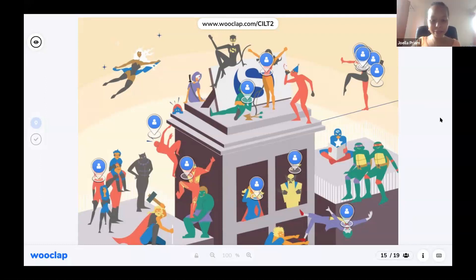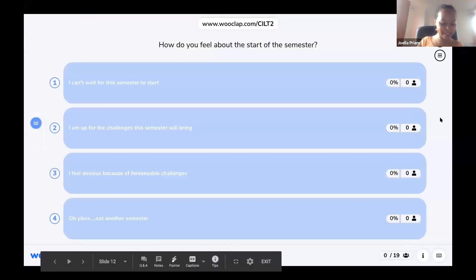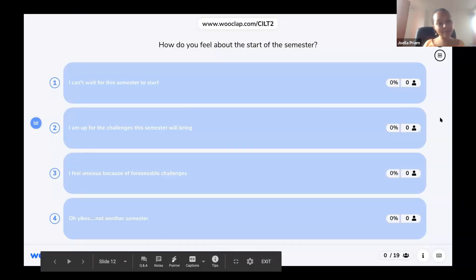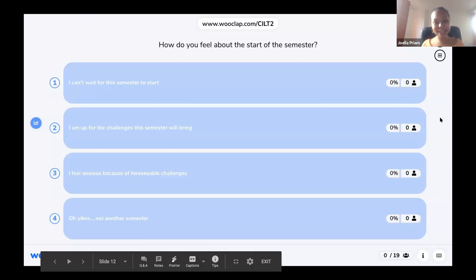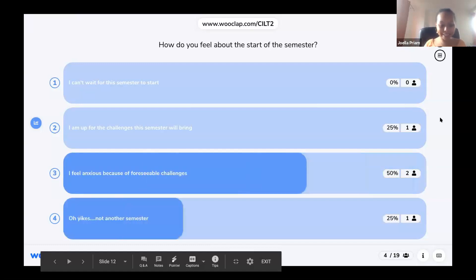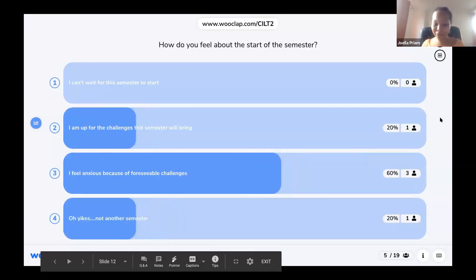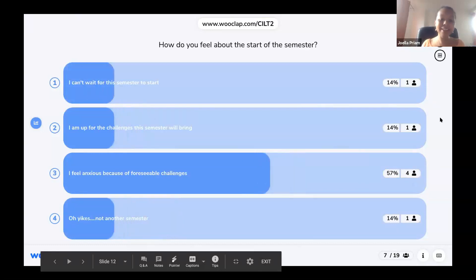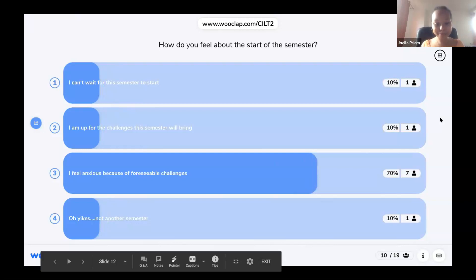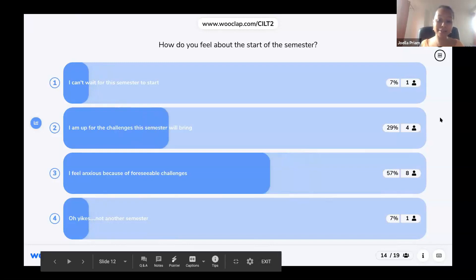Let's move on to the next question. How do you feel about the start of the semester? The new semester is starting next week with its own set of challenges. A lot of you are saying 'I'm up for the challenges' — very positive. And 'I feel anxious' — that is most understandable given all the online challenges. I see a lot of you are feeling anxious, which I think is totally normal.